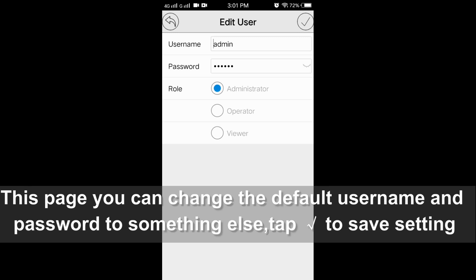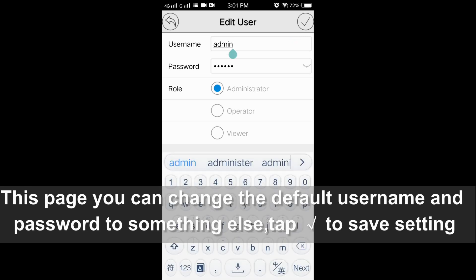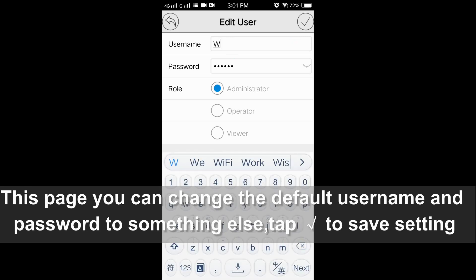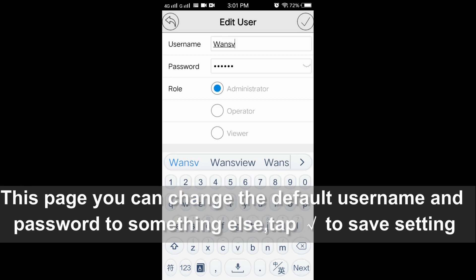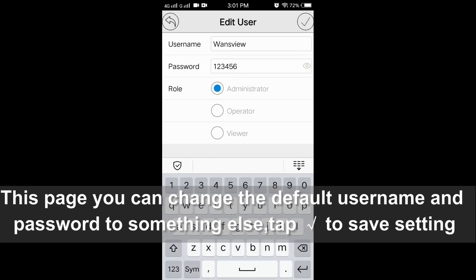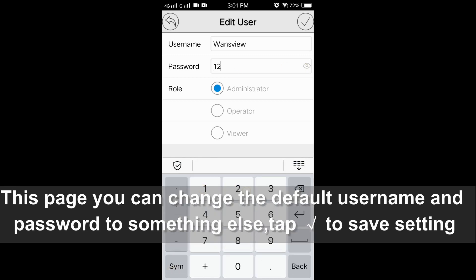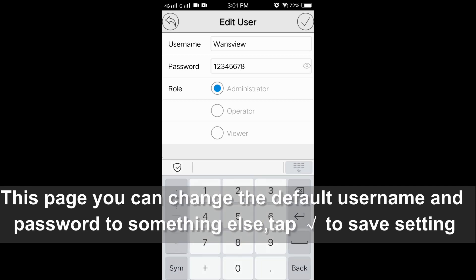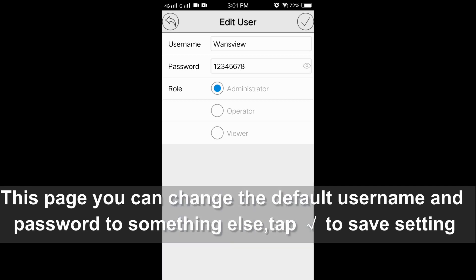On this page, you can change the default username and password. Finally, tap the checkmark to save this setting.